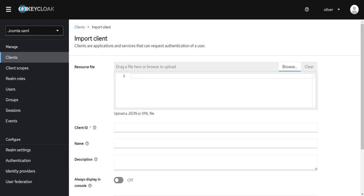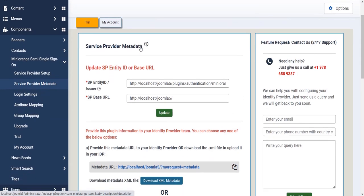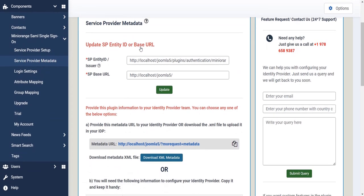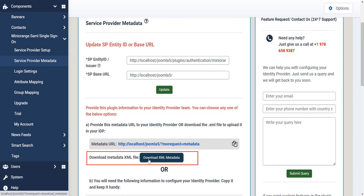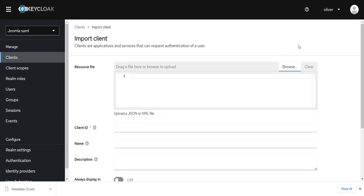Go to Joomla SAML SP plugin, now go to Service Provider Metadata tab. Download the XML metadata file. Navigate back to Keycloak.